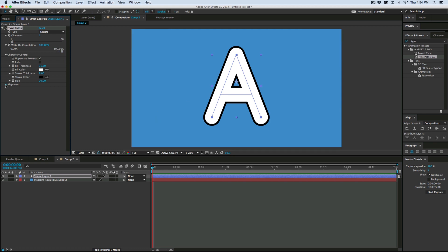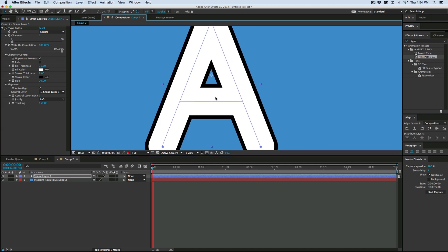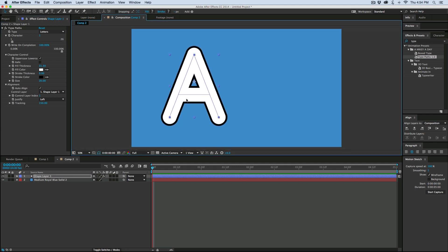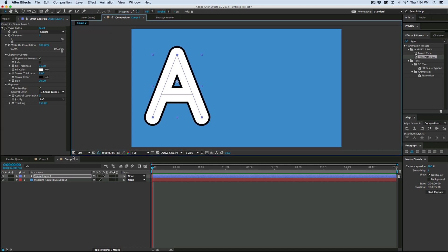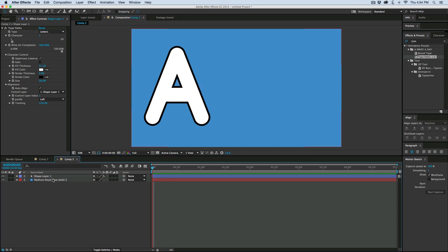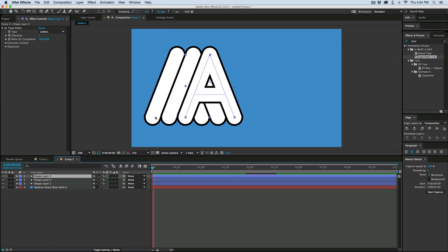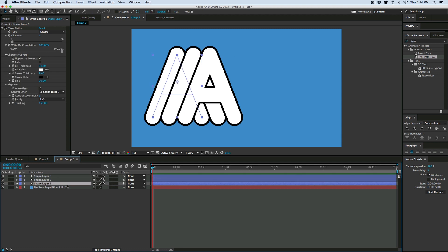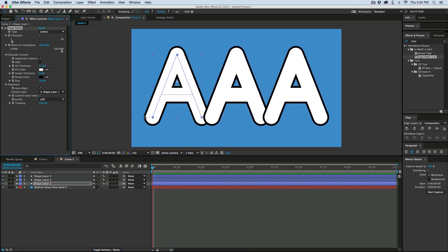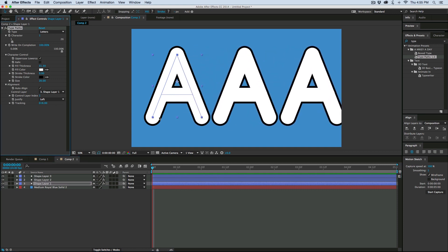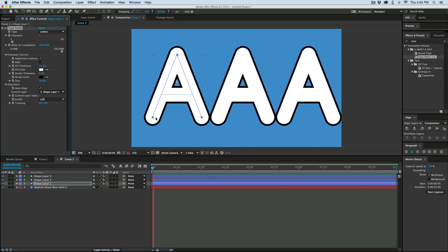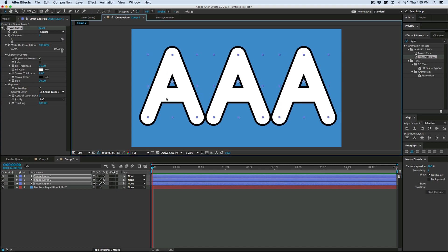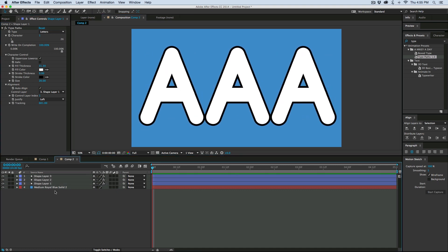Now what we can do is there's this alignment folder down here. And what this does is it auto-aligns things. So we set this to say the tracking of 150. But if I then take this and duplicate it, you see it kind of moves it over. And so I'm going to go back to my original shape layer because that is set as the control layer.